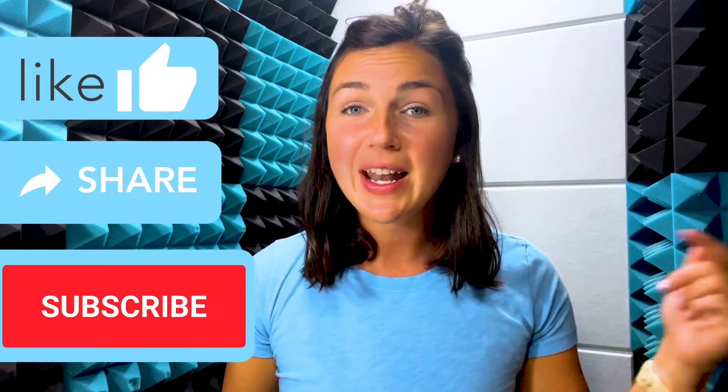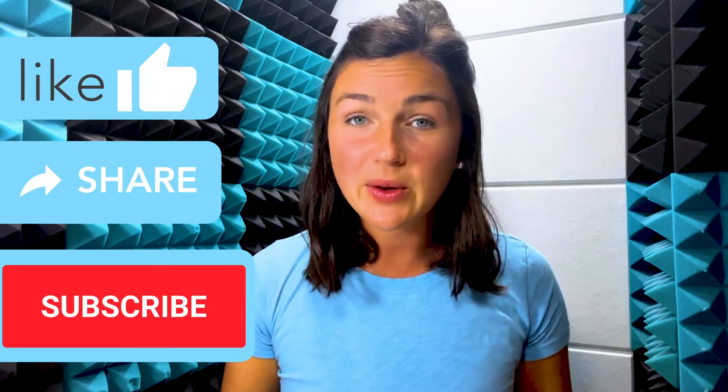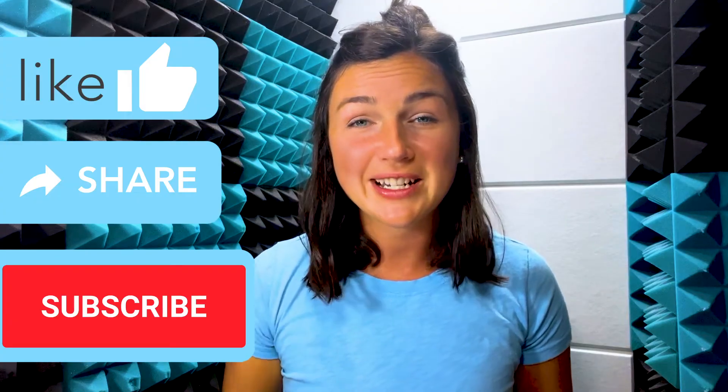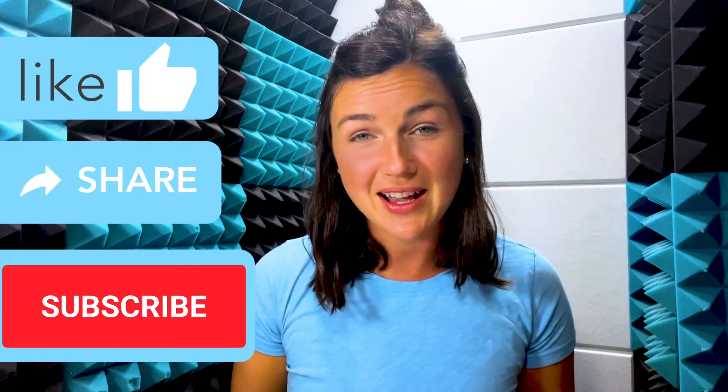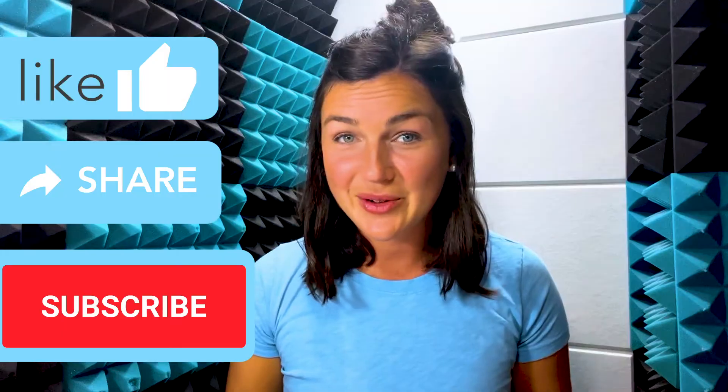I hope this video is helpful for you. If it was, go ahead and like this video, share it out with anyone else who may benefit from it, and don't forget to subscribe to Being Classy. My name is Jessica, and I'll see you in the next video.